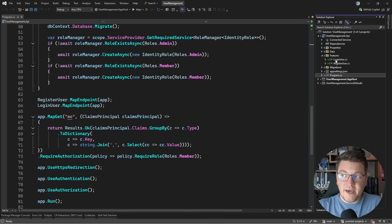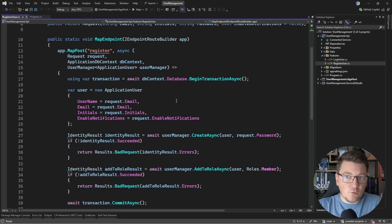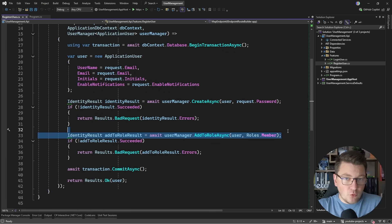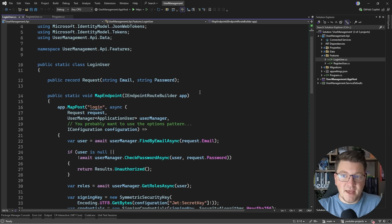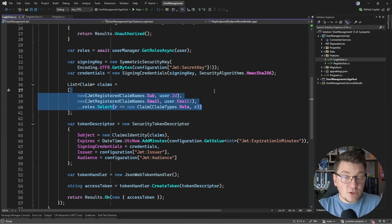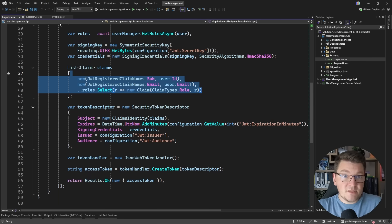There are two endpoints. One for registering a new user, and by default we're going to assign a user to the member role when they register. Then in the login endpoint we check their credentials and return a JSON Web Token with a set of claims that we can use for performing authorization.